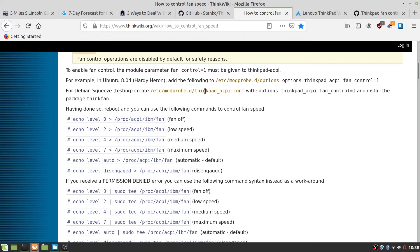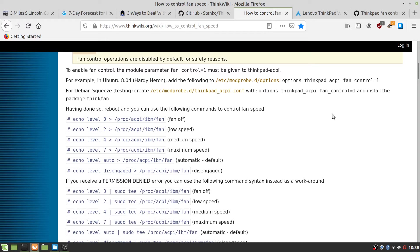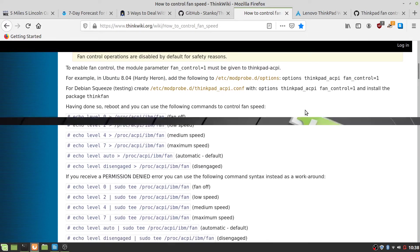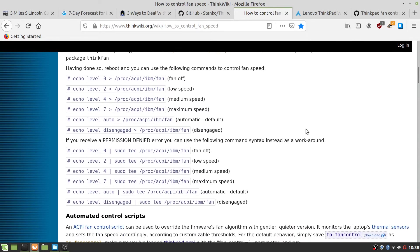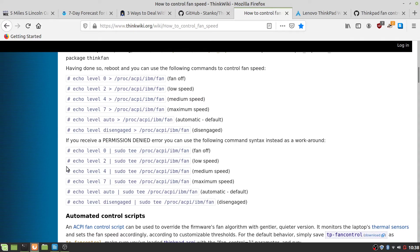But I put that in thinkpad_acpi with the options that says thinkpad_acpi fan_control=1, but there were others that said you had to add the experimental=1. And if you reboot, you can use the following commands to control the fan speed.